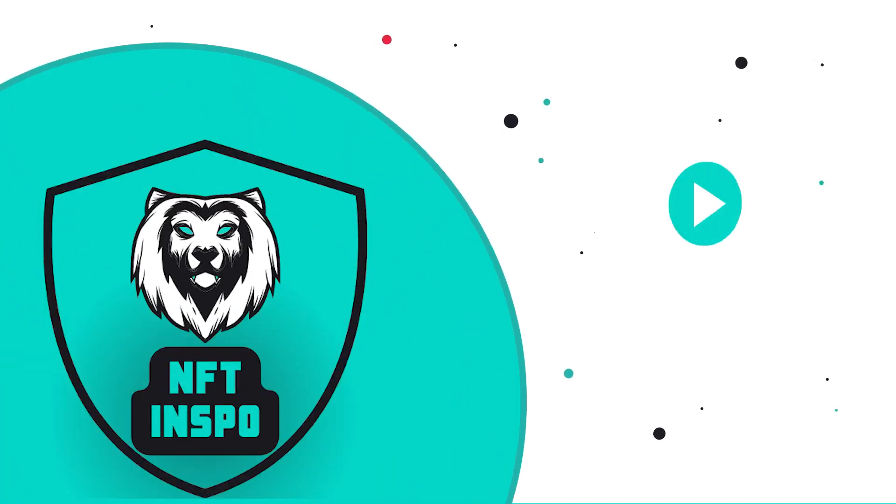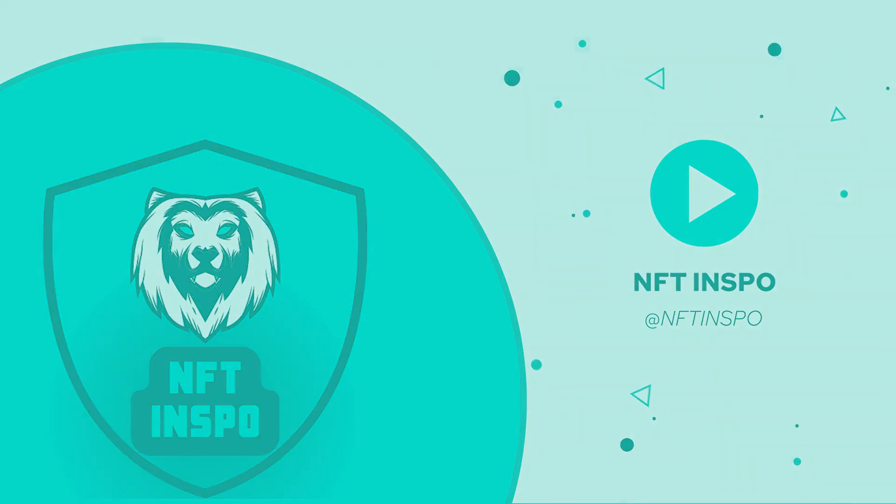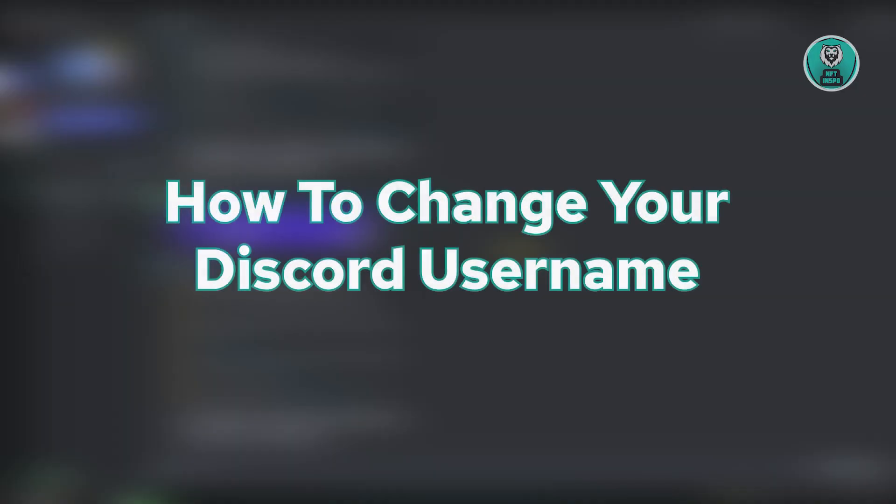Hello guys, welcome back to NFT Inspo. For today's video, we're going to show you how to change your Discord username. So if you're interested, let's start our tutorial.